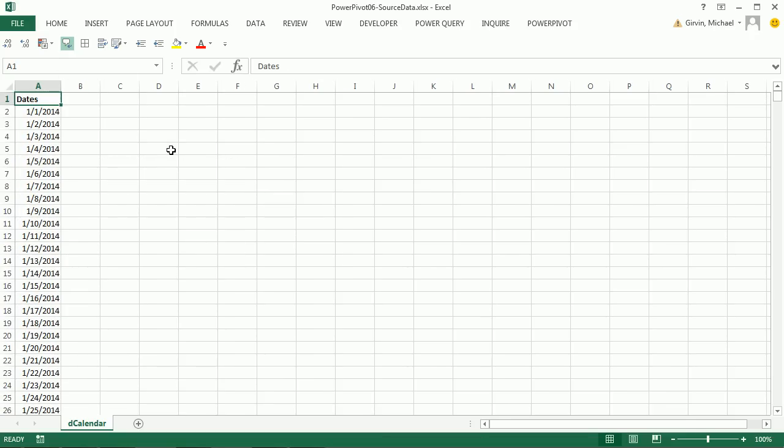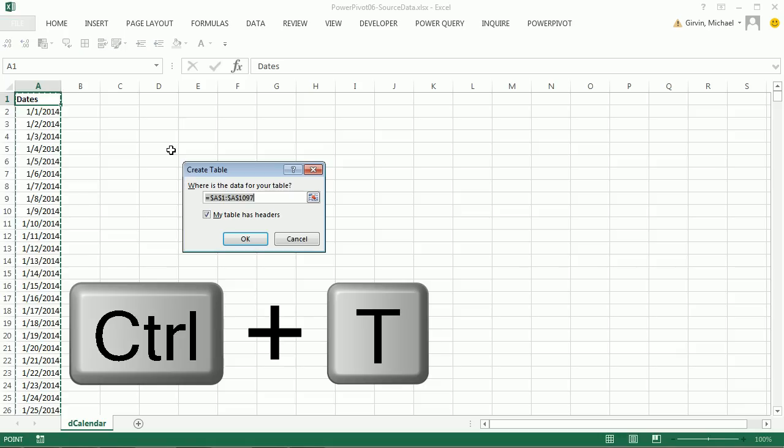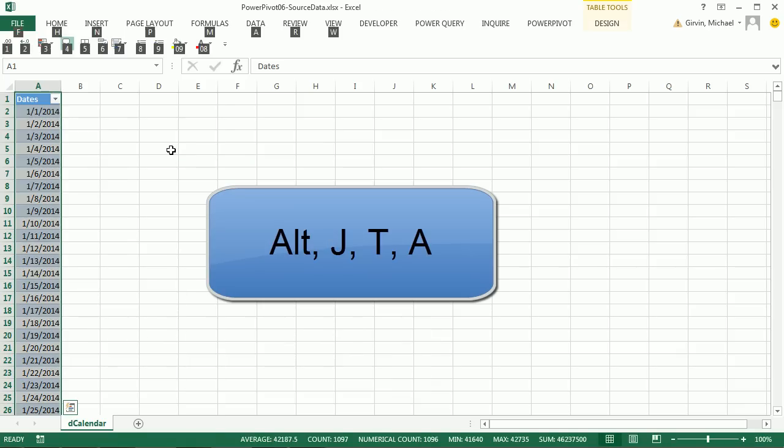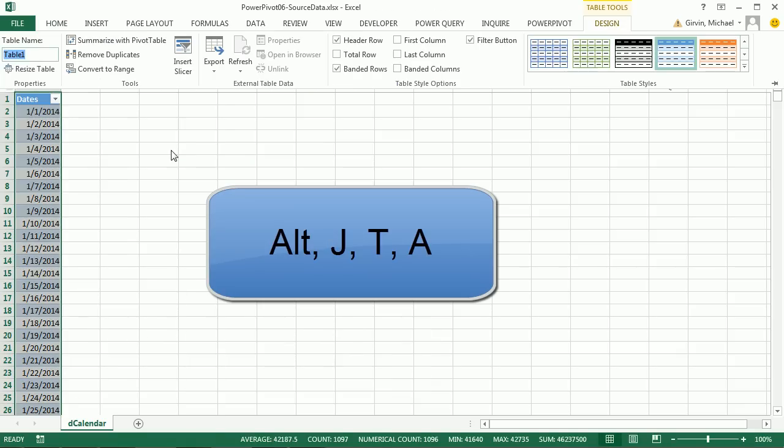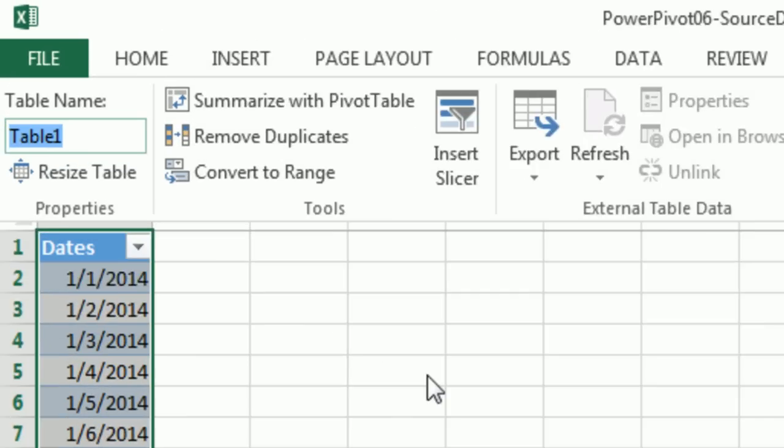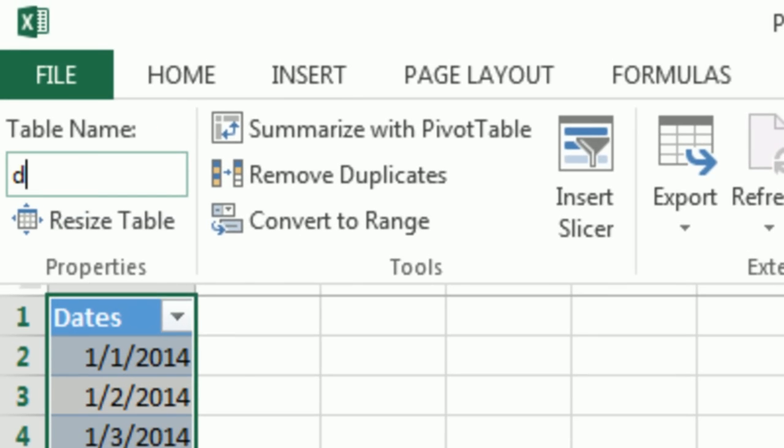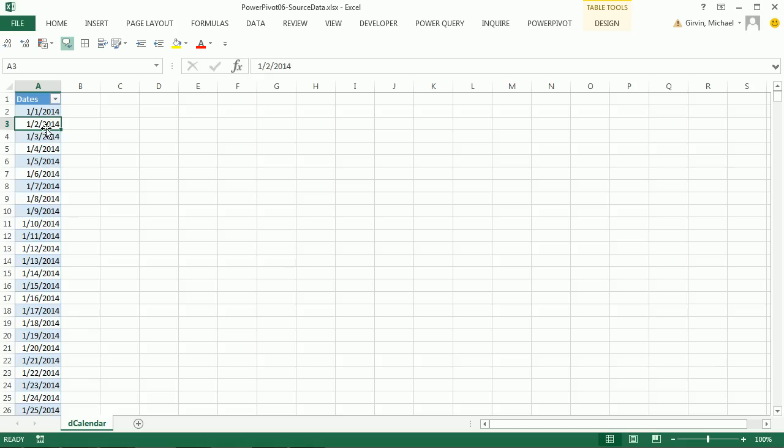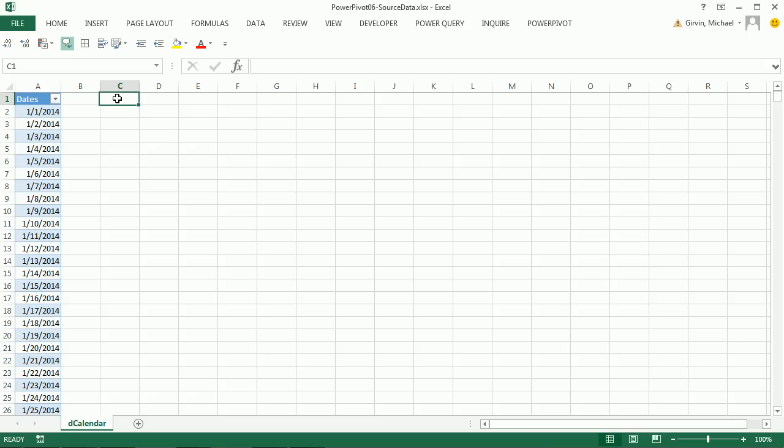We have to convert it to a table, Control-T, Enter, Alt-J-T-A. I'm going to call this D Calendar. This is what we have to do if we're going to group dates. We can also create things like the month number, the month text name, the quarter, the year - all sorts of helper columns.